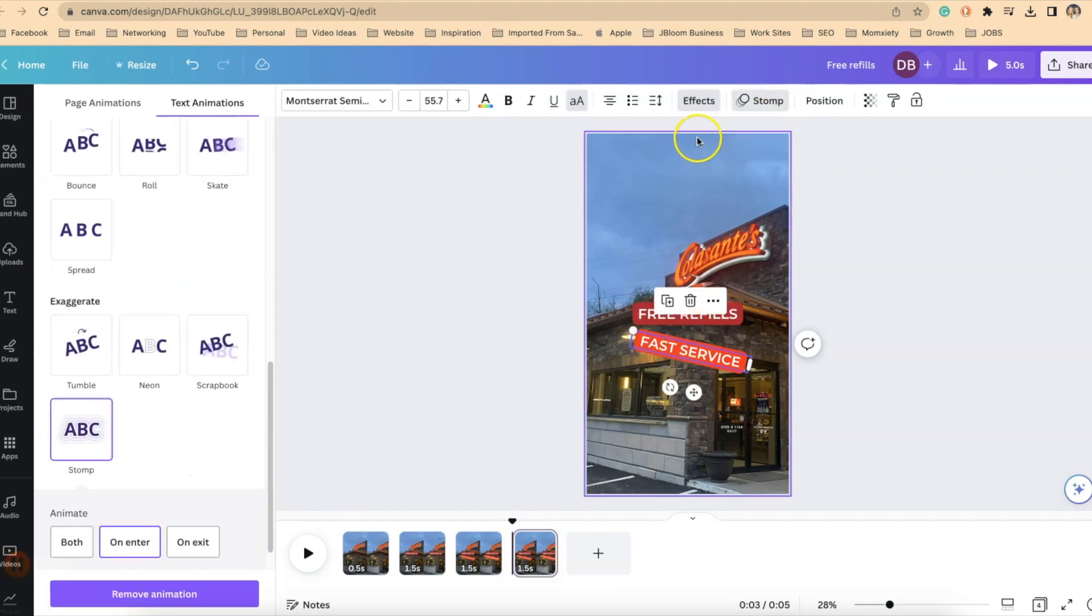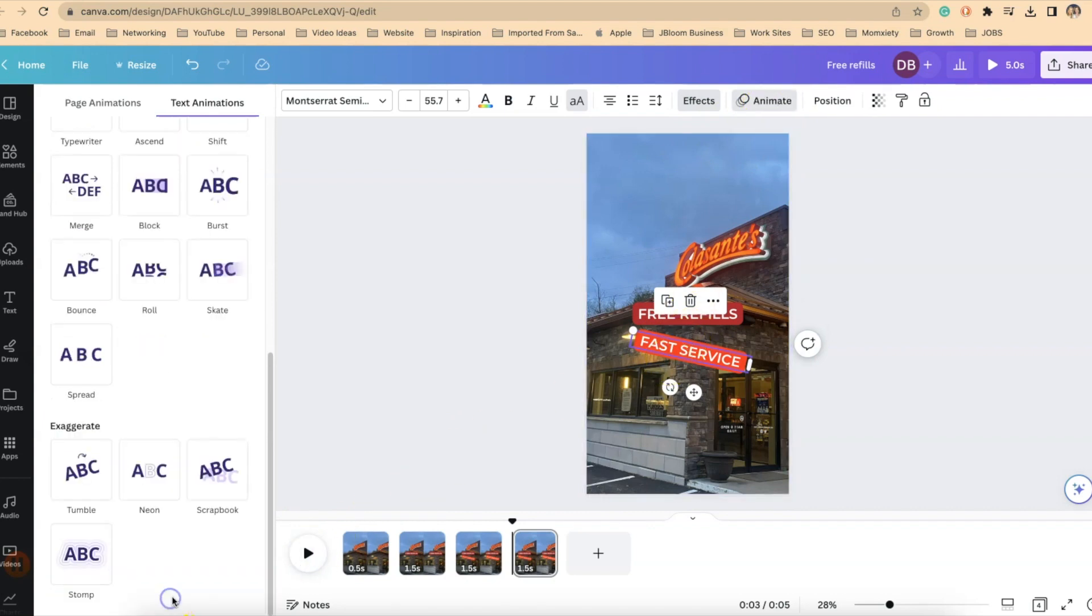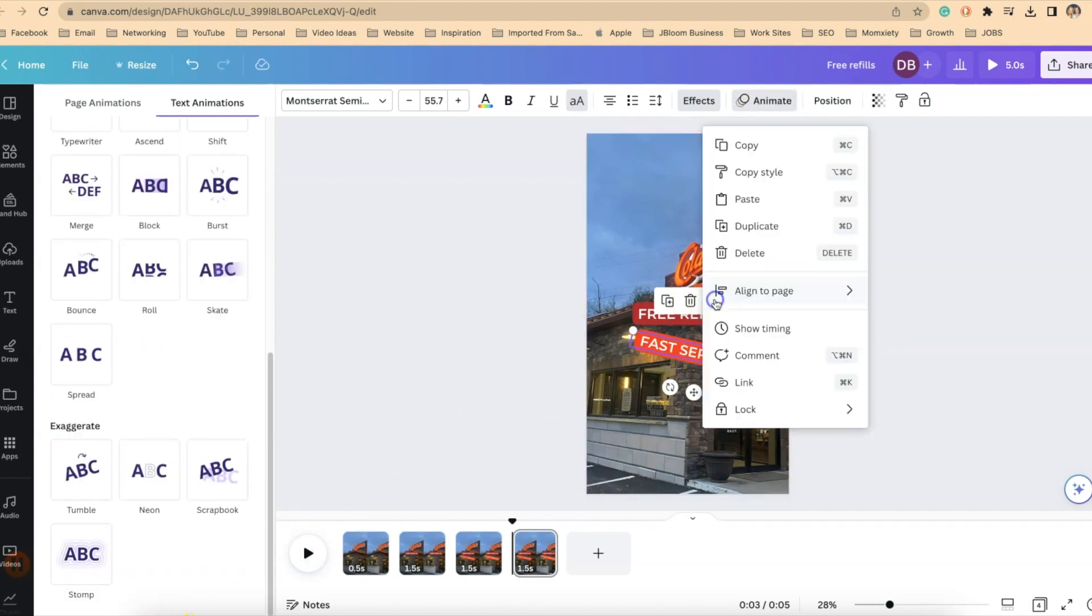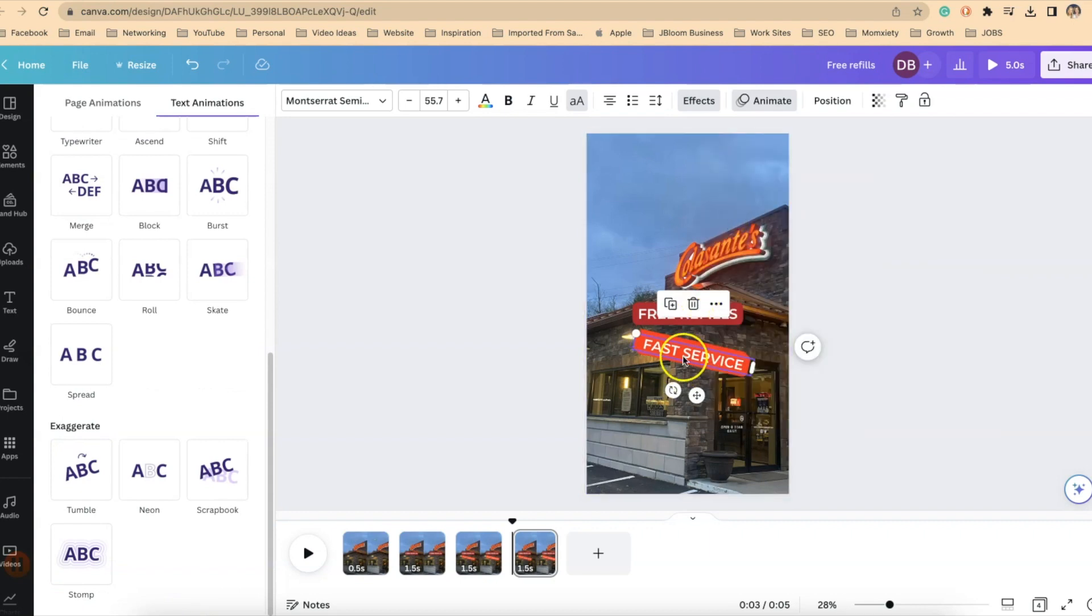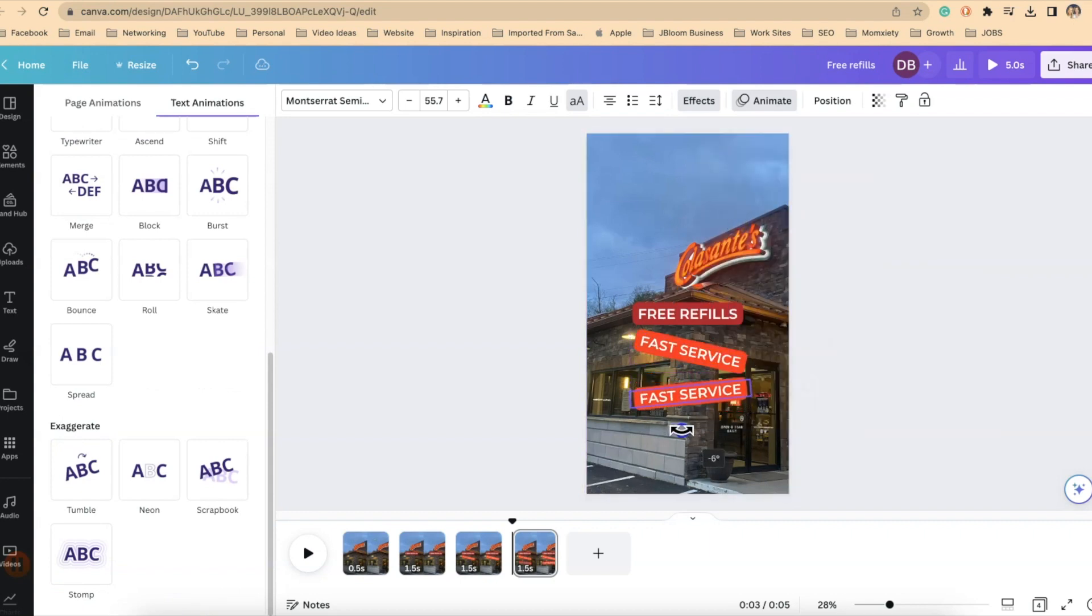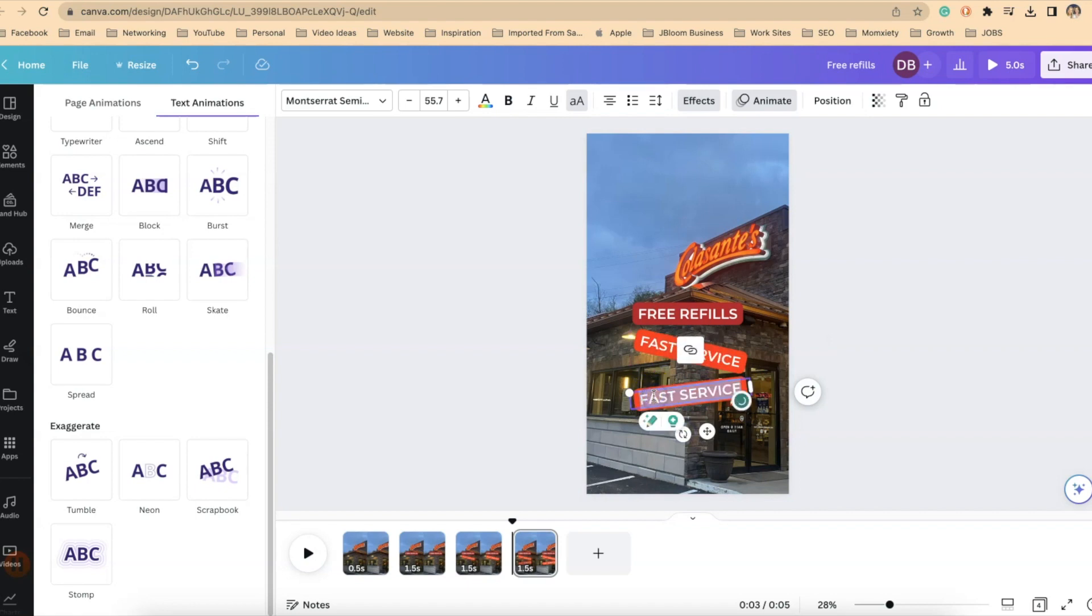But remember it has the animation. So for that I want to, now I want to remove the animation and I'll duplicate this wording and I'll give it a different phrase. I'll just throw that in there.